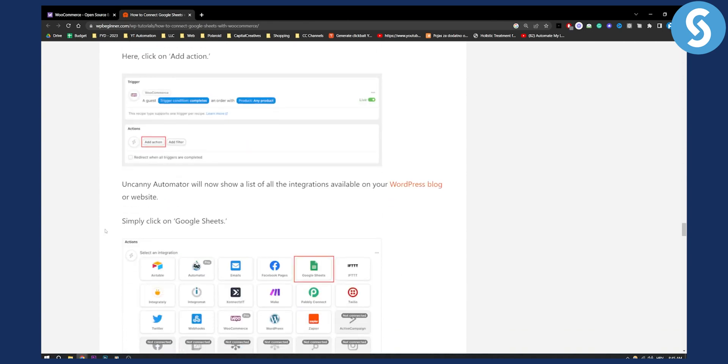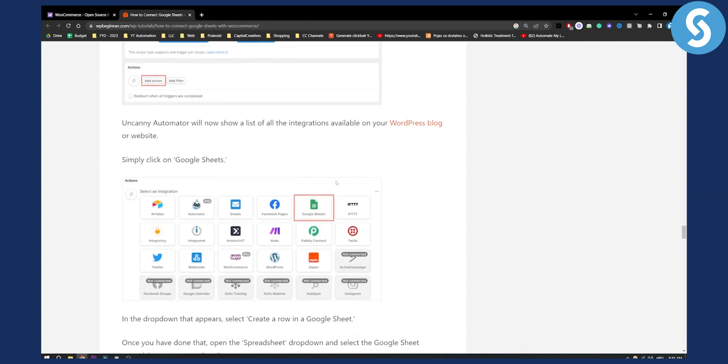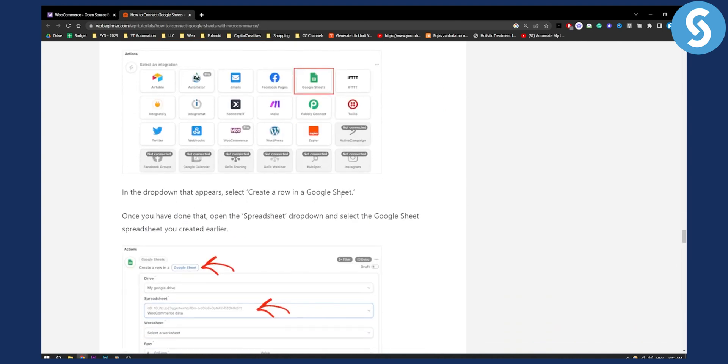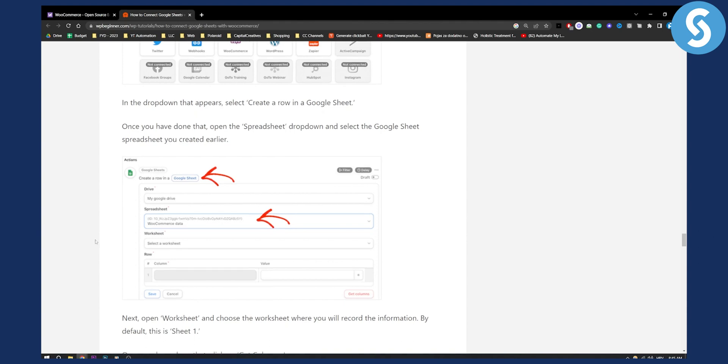You can add this action and here you can simply click on Google Sheets. Just go to Google Sheets and in the drop down that appears select create a row in Google Sheets. As you can see right here. This is exactly like Zapier if you ever use it.